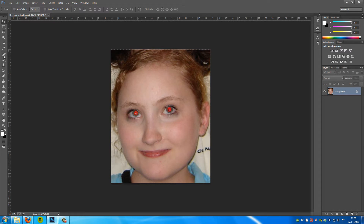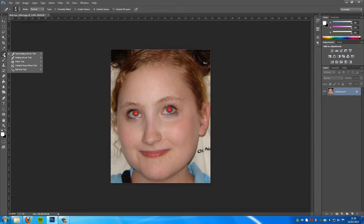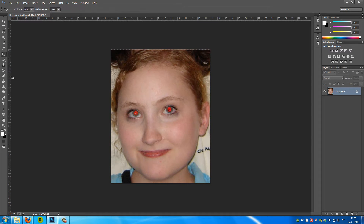All we are going to do is go to the left hand side and you will see this spot healing brush tool right here. You are just going to hold and click on the red eye removal tool, and then all you are going to do is just go over and do a few simple clicks on the eye — one there and one there — and there we have it, it is all done.